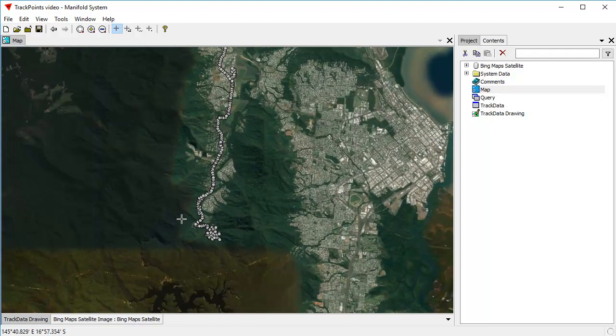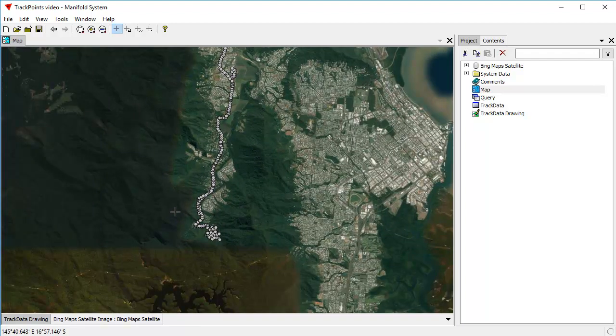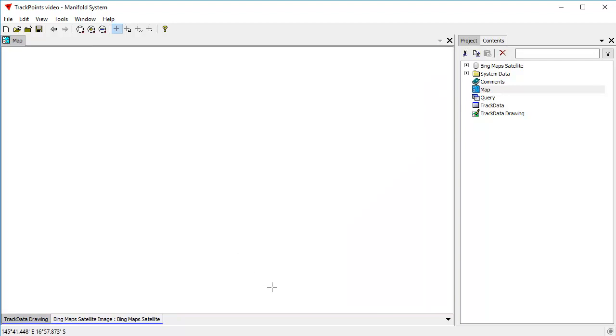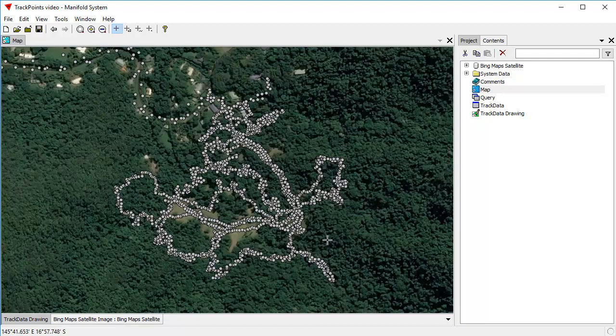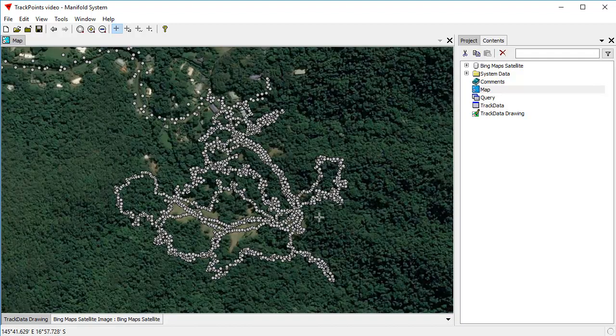The other thing we can do in terms of zooming is we can right-click and drag to draw a zoom box, which takes us into that region right there. These points that we see were collected from a GPS device. I didn't do this data collection. Somebody else did, but they appear here in a table.